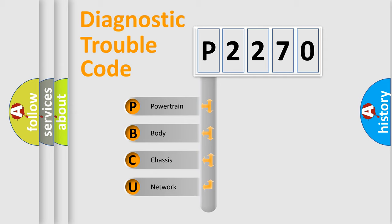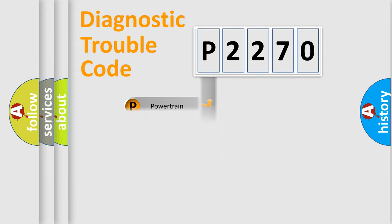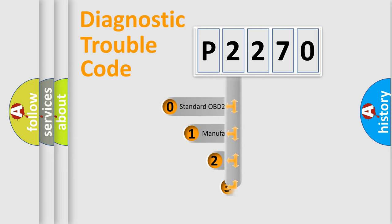We divide the electric system of an automobile into four basic units: Powertrain, Body, Chassis, and Network. This distribution is defined in the first character code.